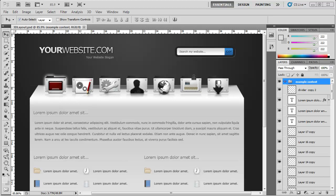Hello and welcome back to another video. This is part 14, and we're now going to actually start adding in the main content, starting with the featured text at the top.